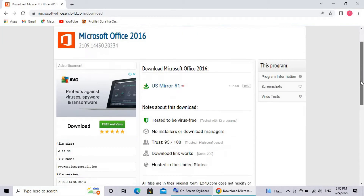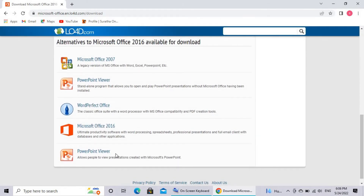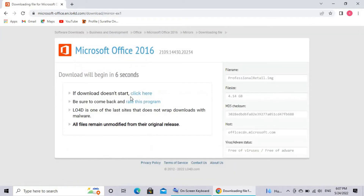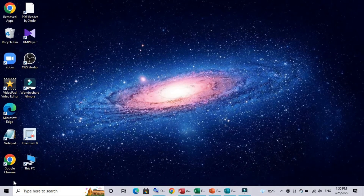We are going to go to the web page and search for the office package. We can go to the office package and click the link. We are going to download the office package and install it.